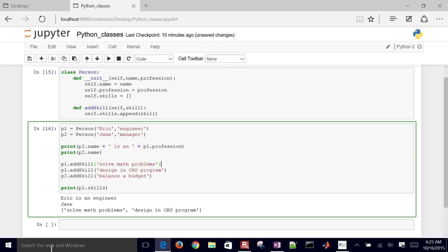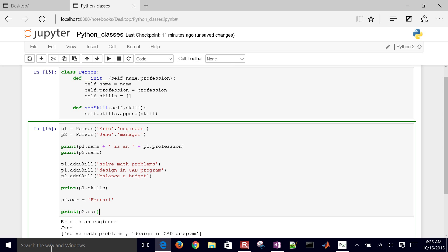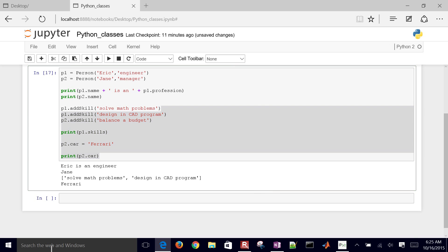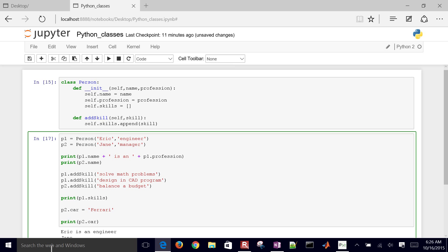You can also add properties directly to an instance. Let's say there's something Jane didn't have as part of her properties — we want to inventory what they drive. So p2.car equals Ferrari. Then I can print p2.car and now she's driving a Ferrari. If the class didn't include that variable, I can just add it by doing p2 dot and then the variable I want.